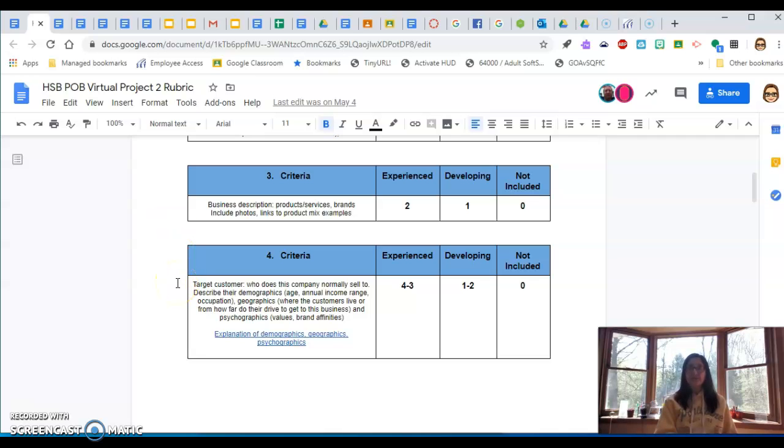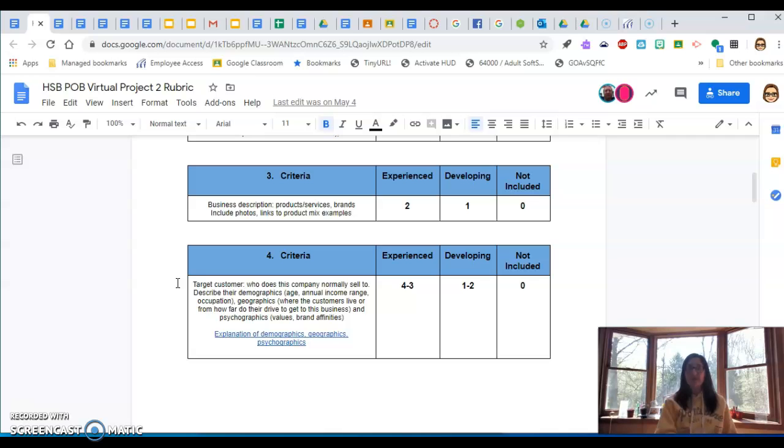The target customer. Who normally goes to this type of company? Describe their demographics, geographics, and psychographics. So we haven't talked too much about those. There's an explanation down here.